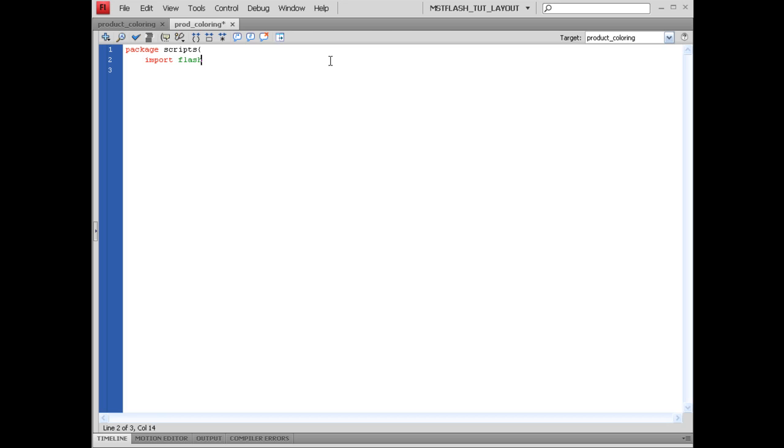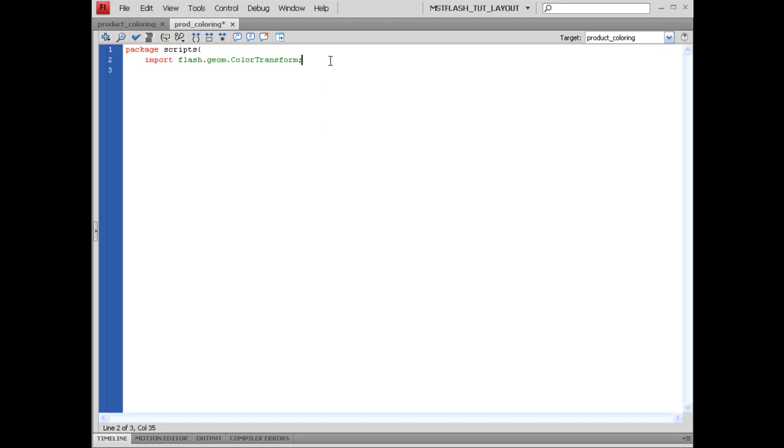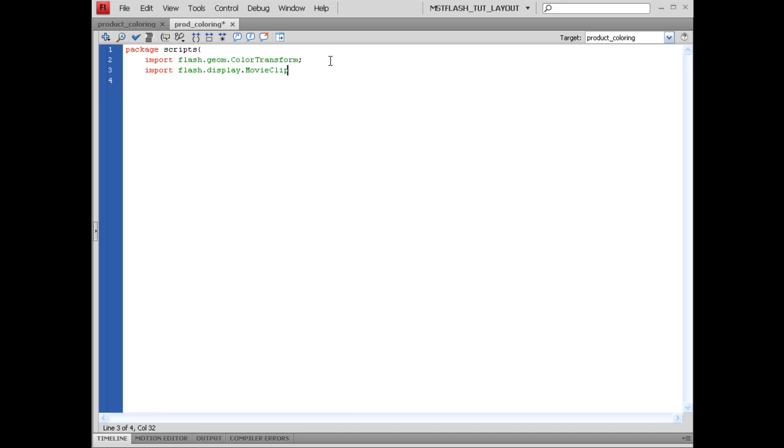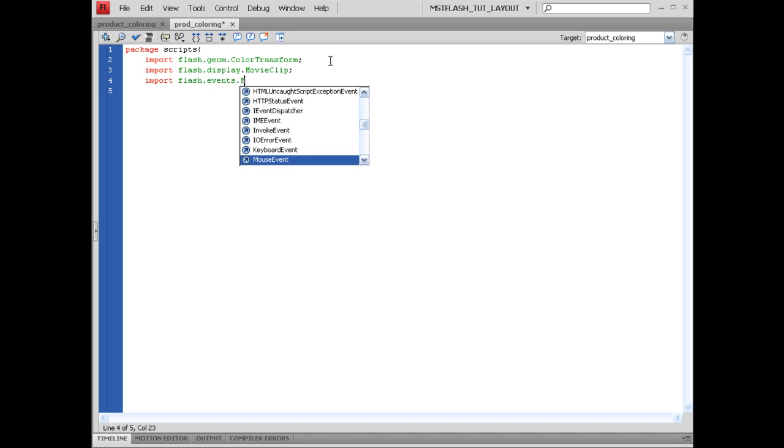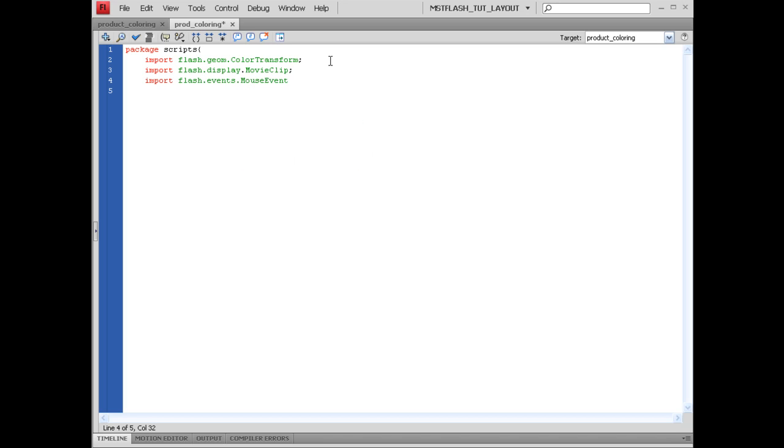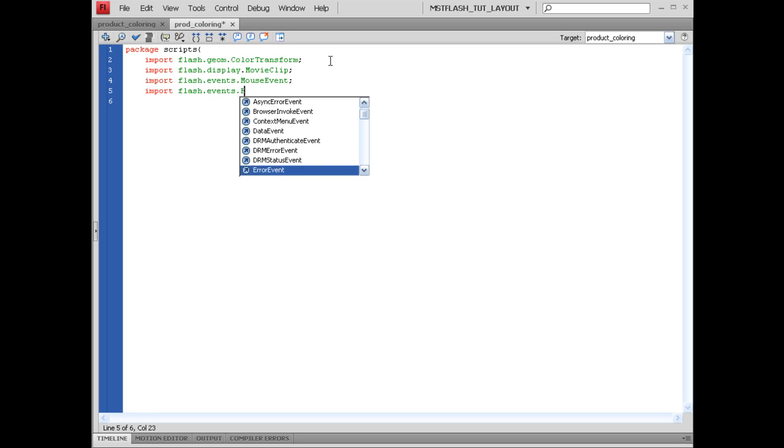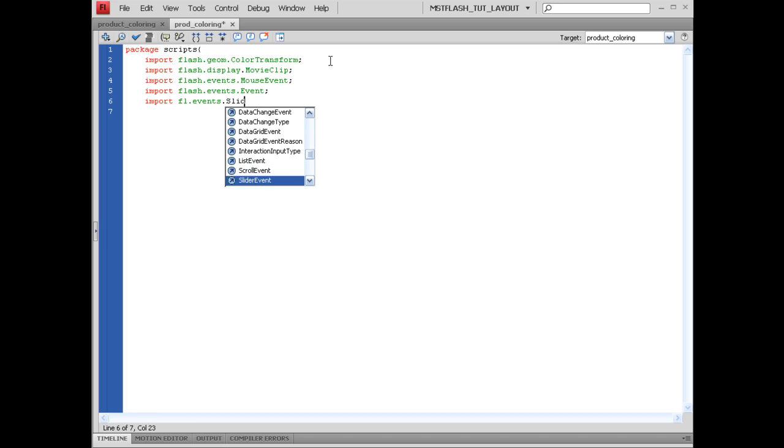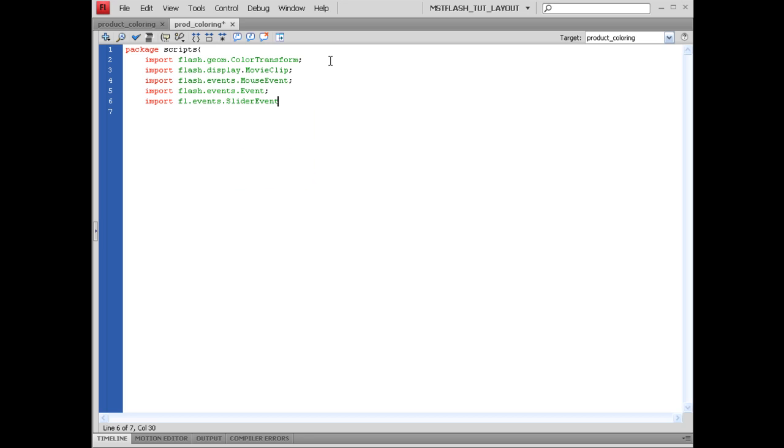We're going to import flash.geom.colorTransform, semicolon. Import flash.display.movieClip, semicolon. Import flash.events.mouseEvent, semicolon. Import flash.events.event, semicolon. And import fl.events.sliderEvent, semicolon.